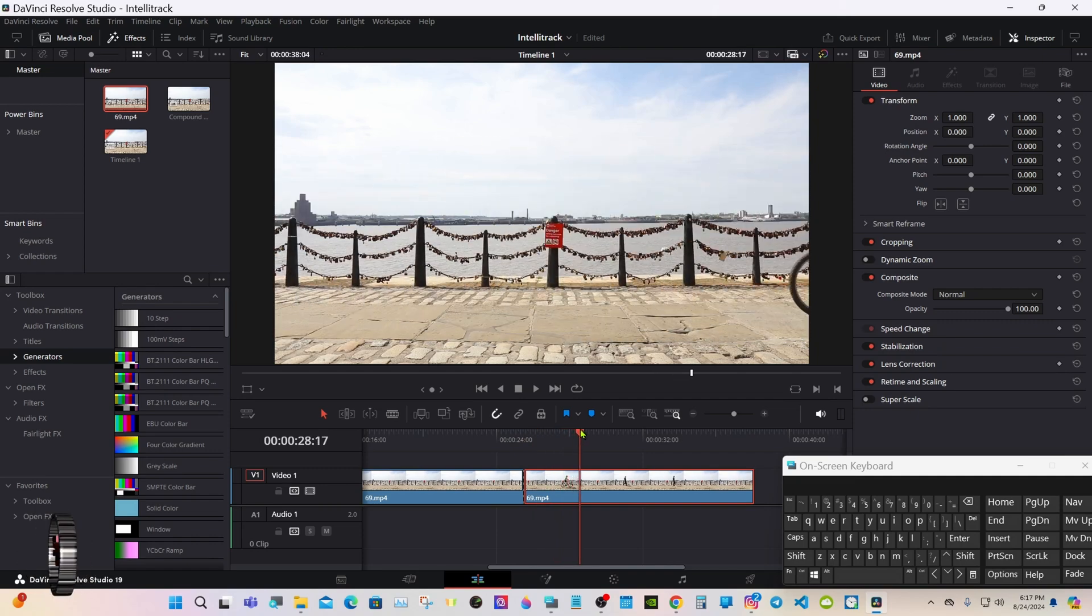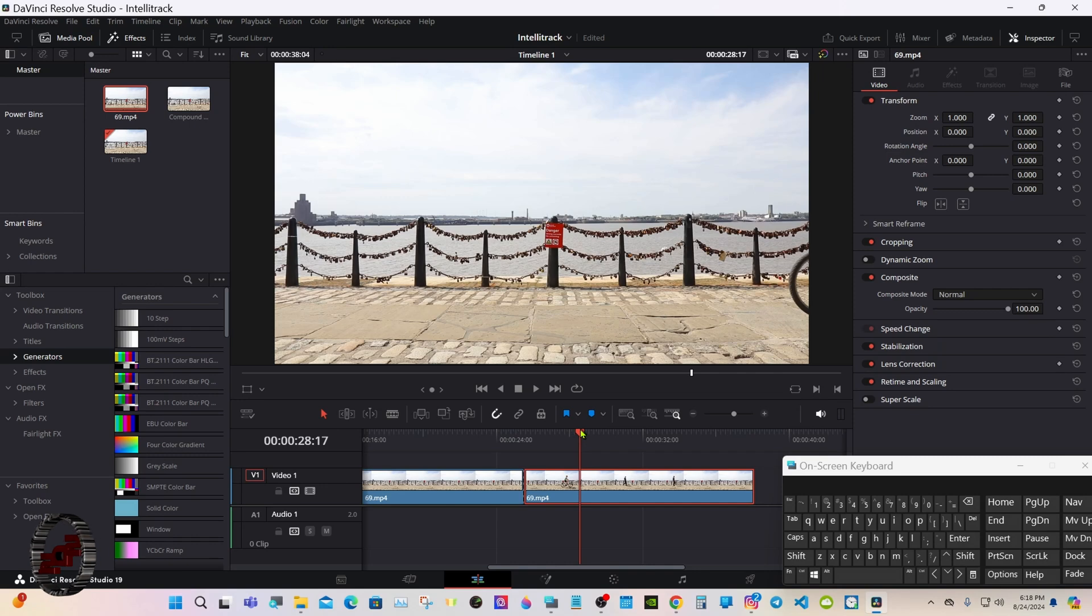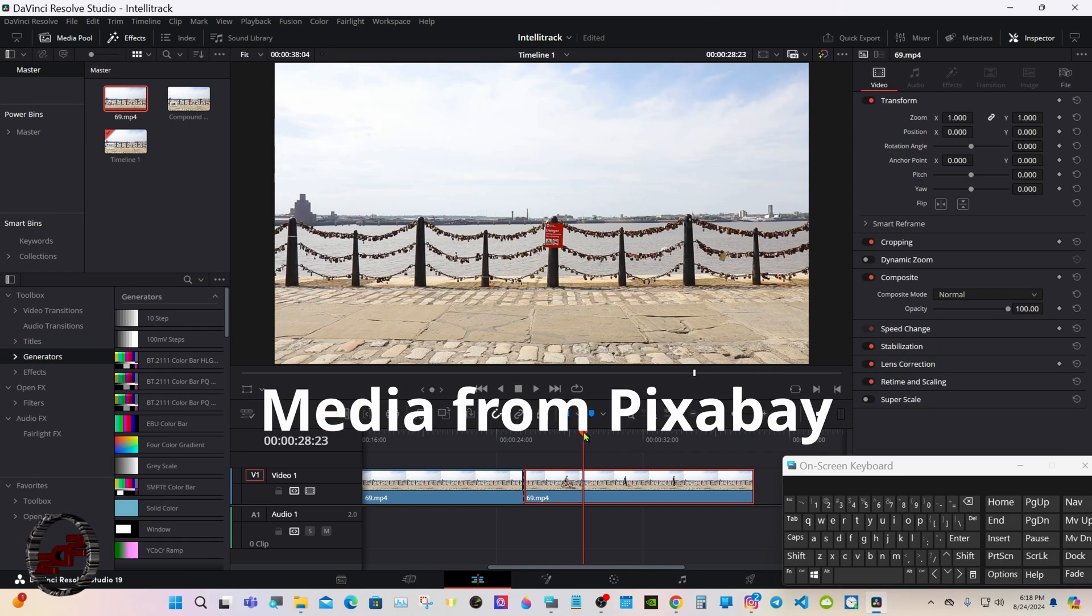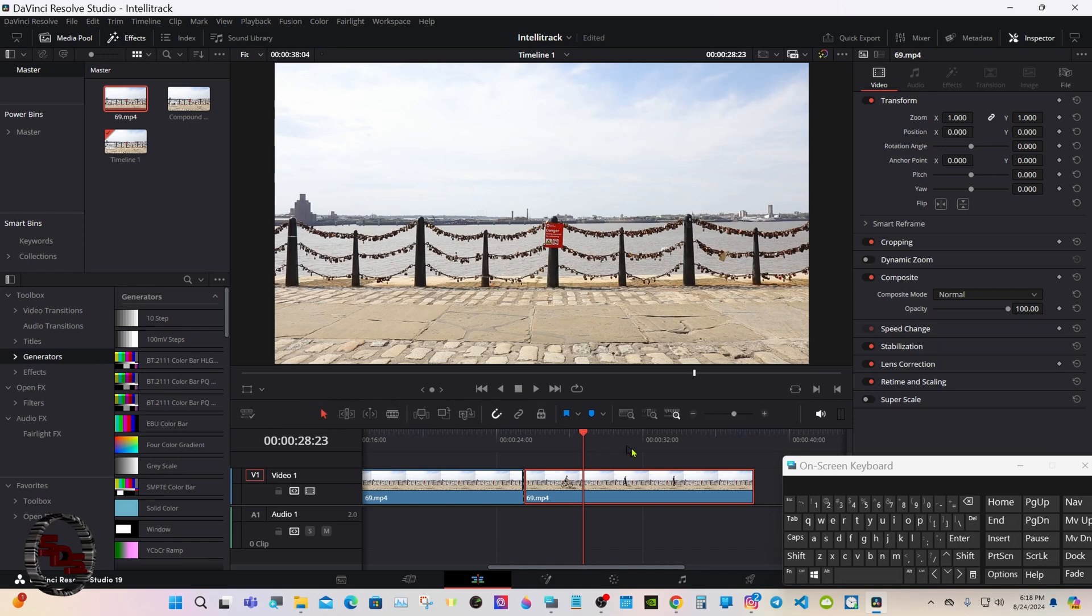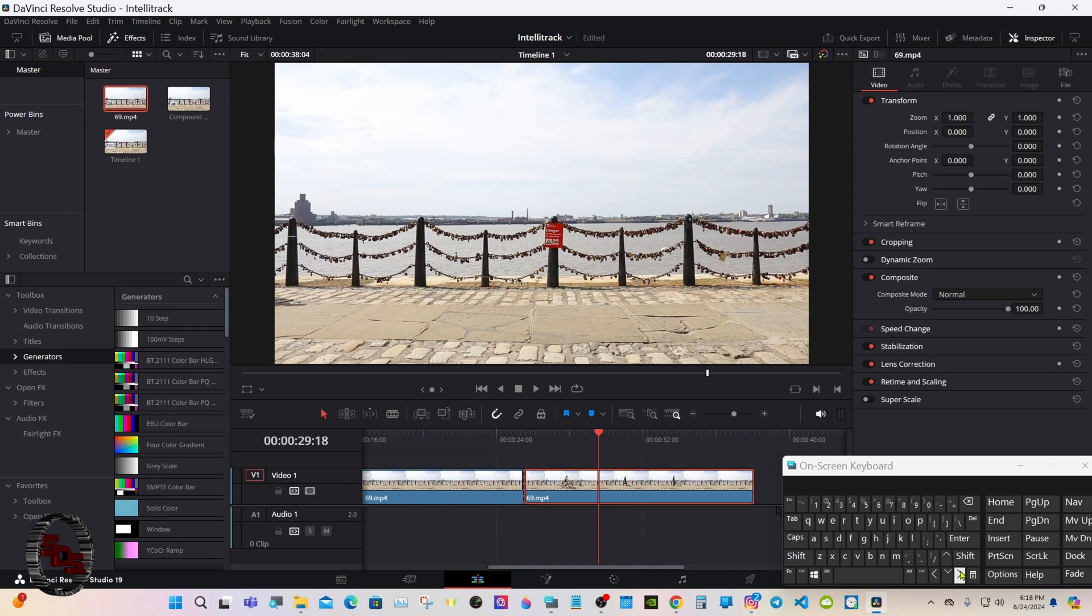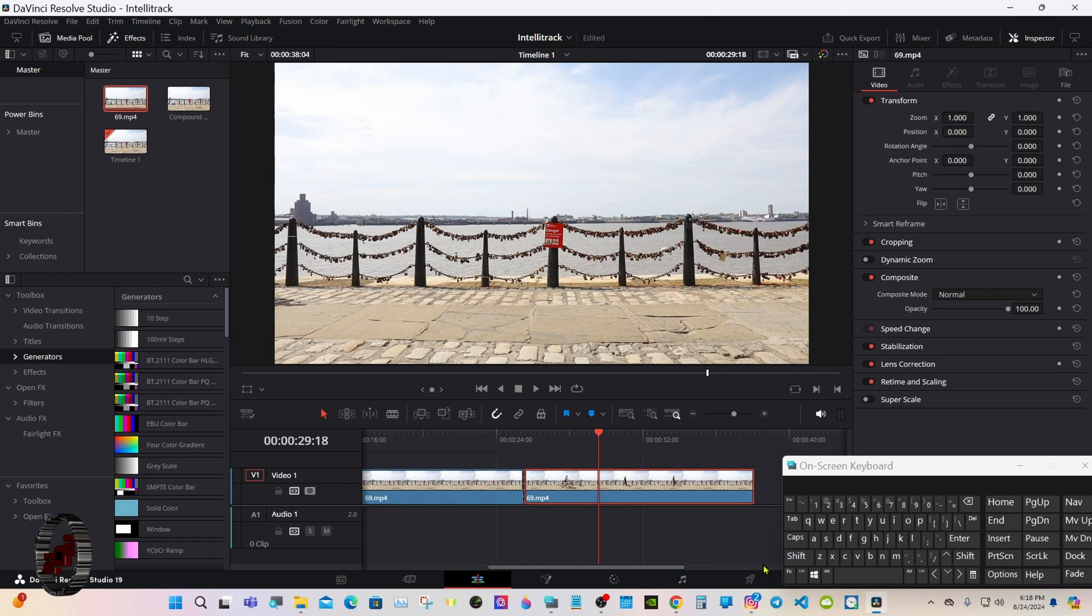And the same thing with the second biker. This media I got from Pixabay. I recommend dropping an old coin if you have it. And we'll jump ahead one second there too.